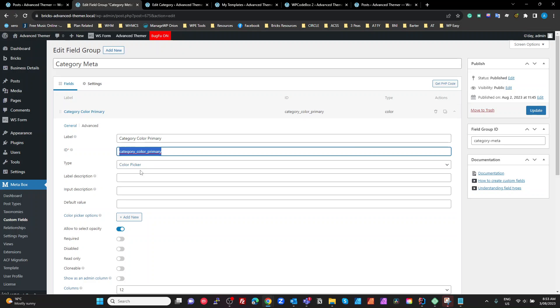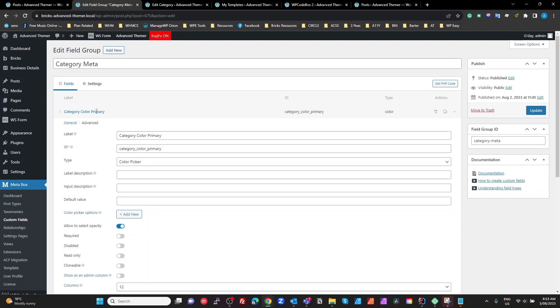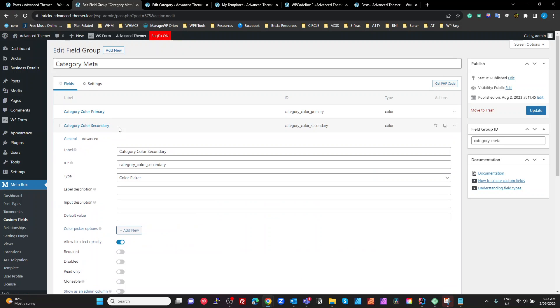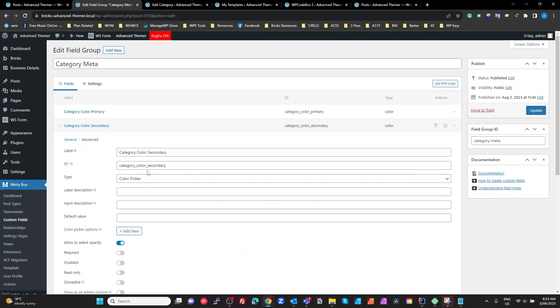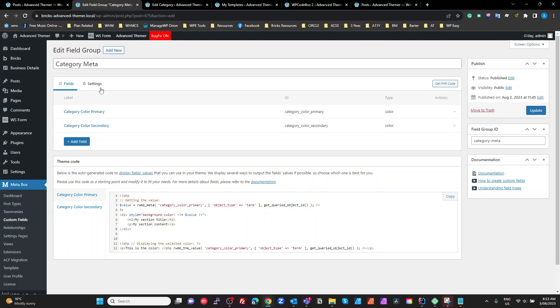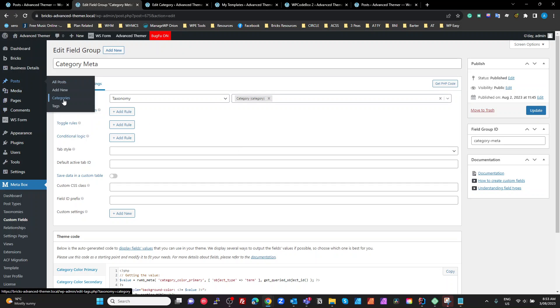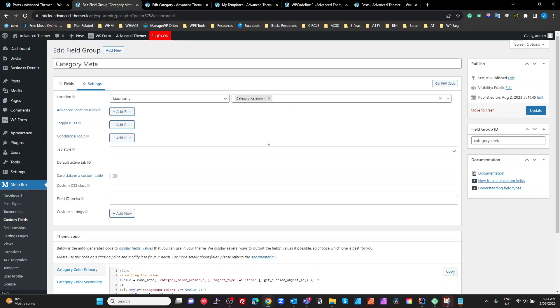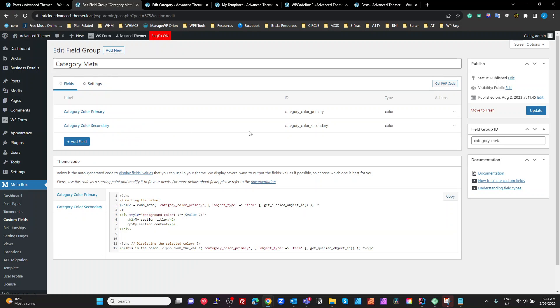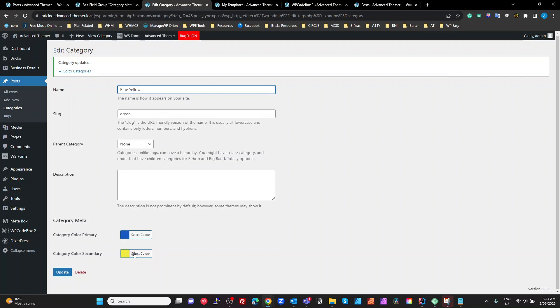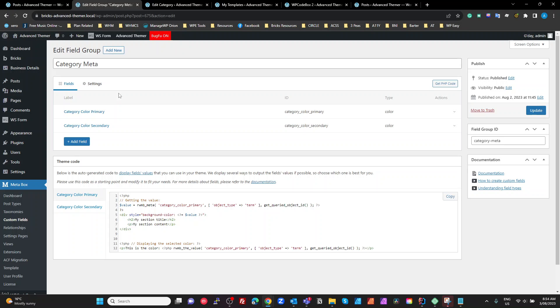So basically, it is a color picker. And then we've also got a secondary, which is a color picker, and just with the secondary as the last bit of that name. And for our settings, we want to set our location to taxonomy, and we want to set this on our category, so it appears under our Post Categories. That's all we have to do to add two color pickers with their own unique IDs to our category. So that there gives us this here. Simple, right?